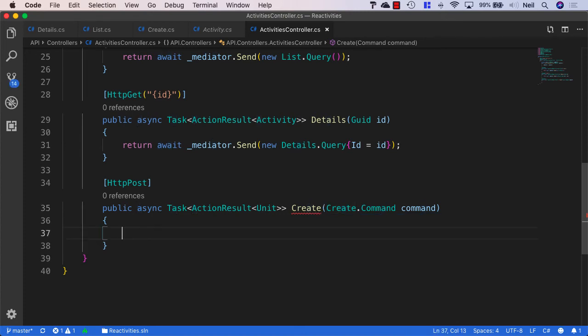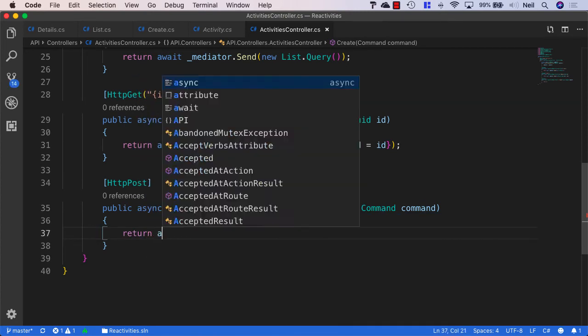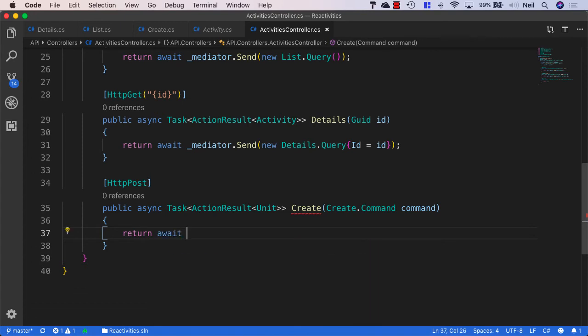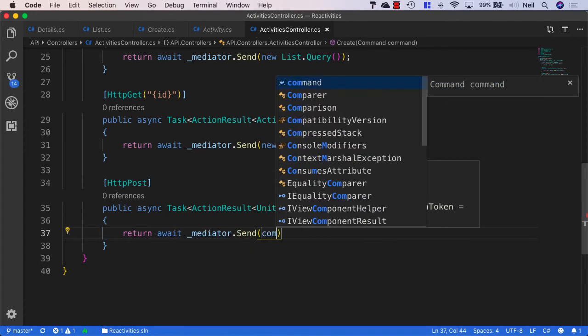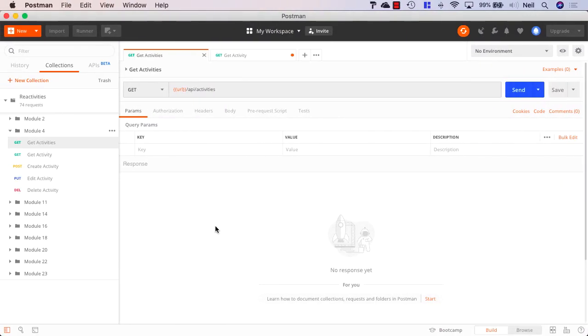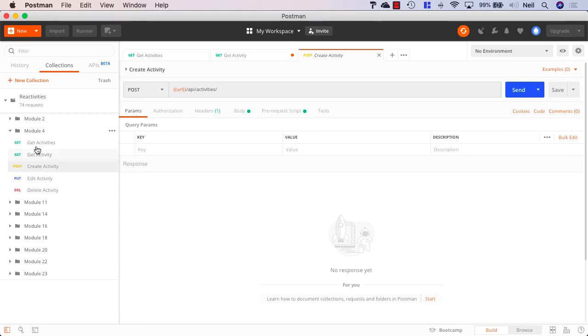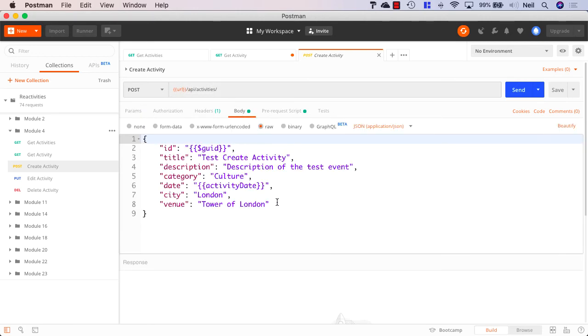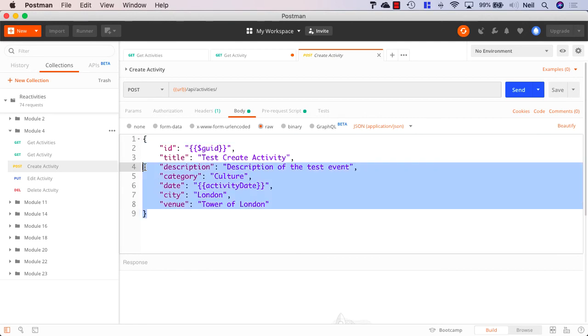This should work without adding that particular attribute to our parameters here. And what we want to do then is we want to say return await mediator.send and then we can pass up our command. And this is all we need to do for our API method. What we can do next is head back over to Postman. And we can take a look and see if this was successful. Now in our module 4 folder, we've got a post for create activity. And this is going to be an HTTP post against localhost 5000 API activities.